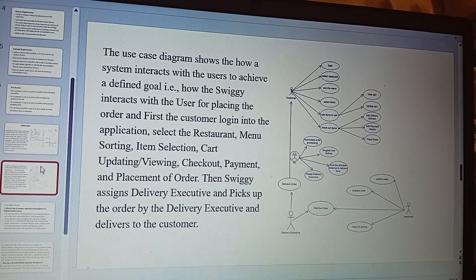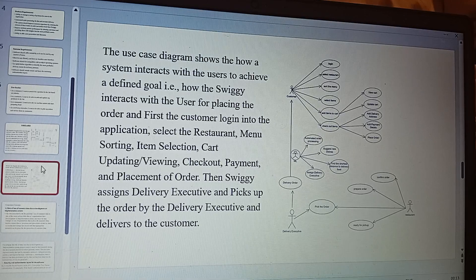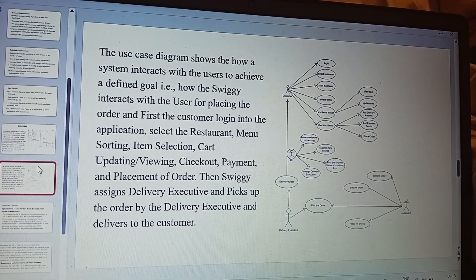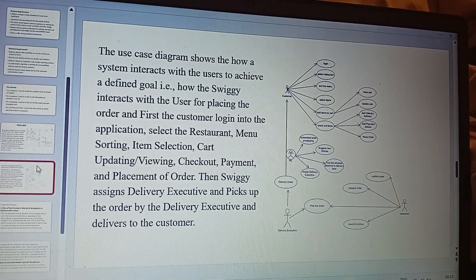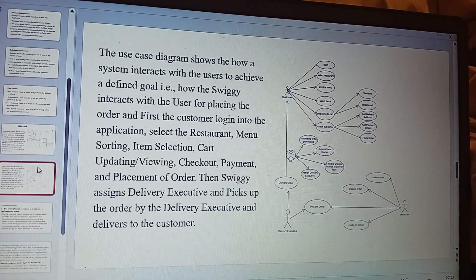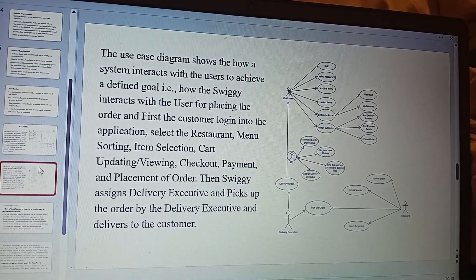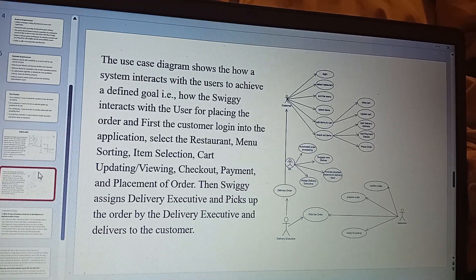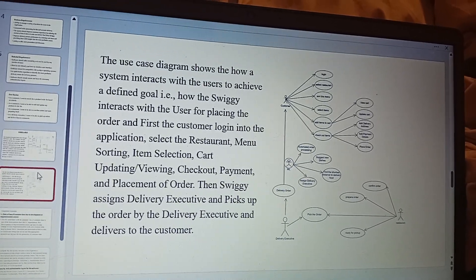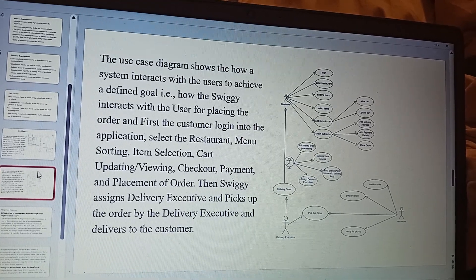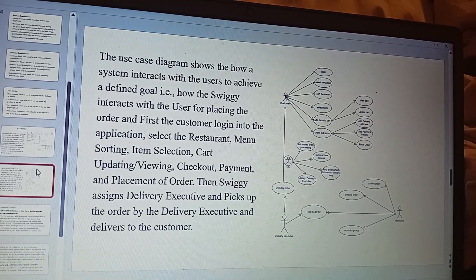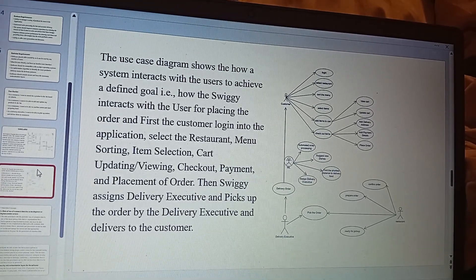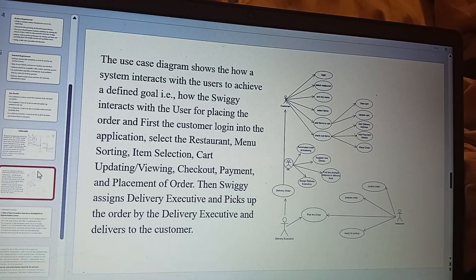The second diagram is the use case diagram. It shows how a system interacts with the users to achieve a defined goal — that is, how Swiggy interacts with the users for placing an order. First, the customer logs into the application and selects a nearby restaurant. They browse and sort the menu, select items, and update their cart. Then they proceed to checkout and payment, and place the order. Swiggy then assigns a delivery executive, who picks up the order from the restaurant and delivers it to the customer.